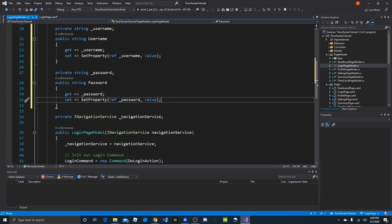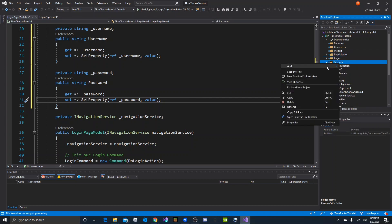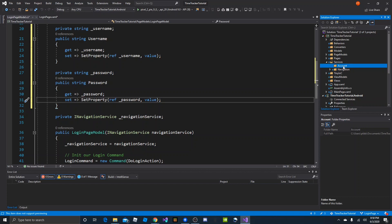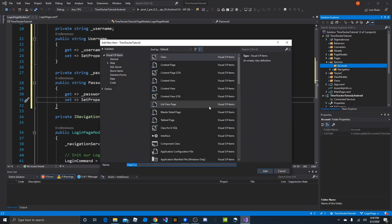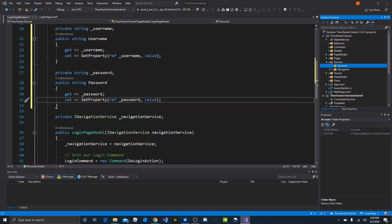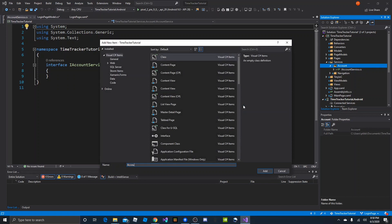Now we need some kind of account service or login service. We can do that by going into Services and adding a new folder, which we'll name account. Then we'll add a new class for an interface called IAccountService, and another class for the implementation called AccountService without the I.